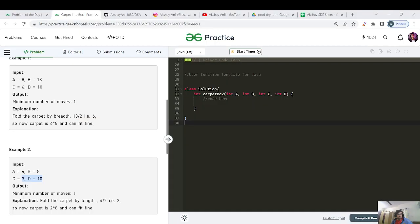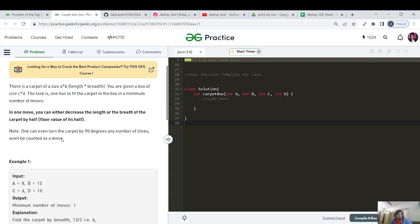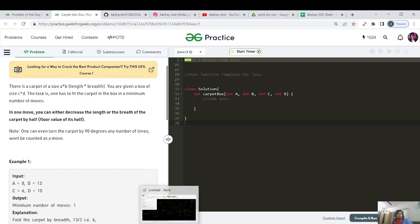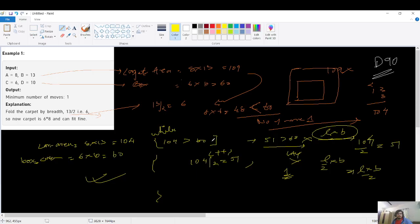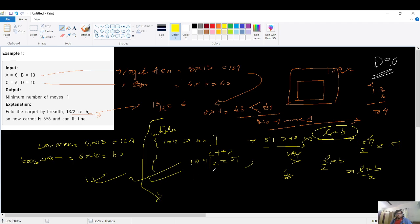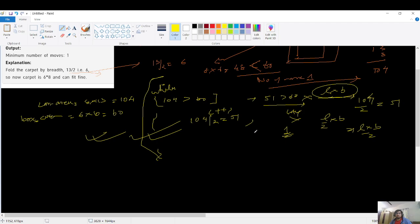There's a catch: we haven't handled the 90-degree rotation condition. If that condition wasn't given, this code would work. But since rotating the carpet is allowed and doesn't count as a move, we need a different approach. Let me write this brute-force code first to verify it works for cases without rotation, and then we'll move to the correct approach.